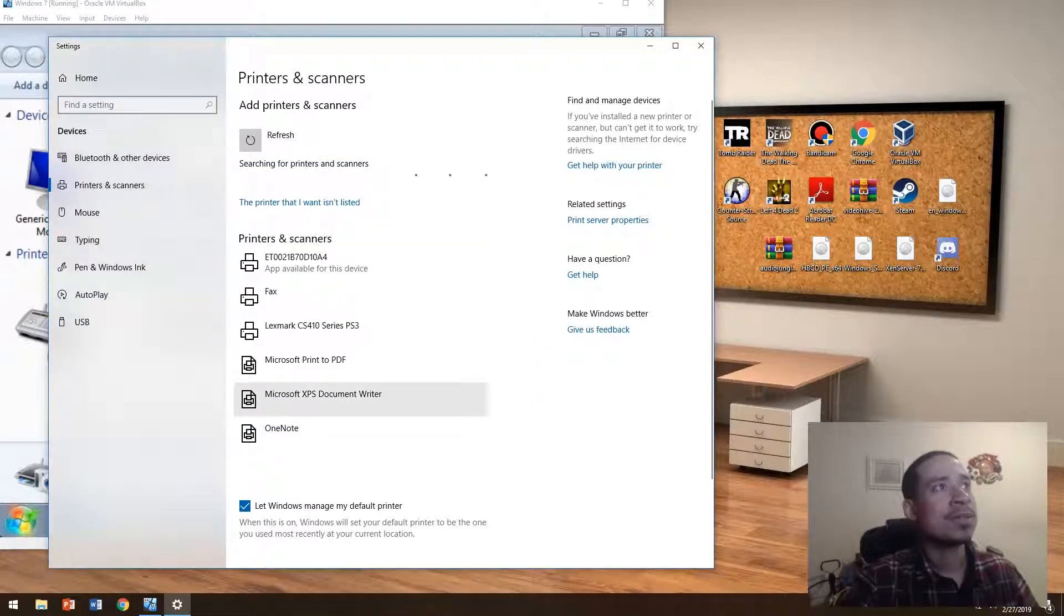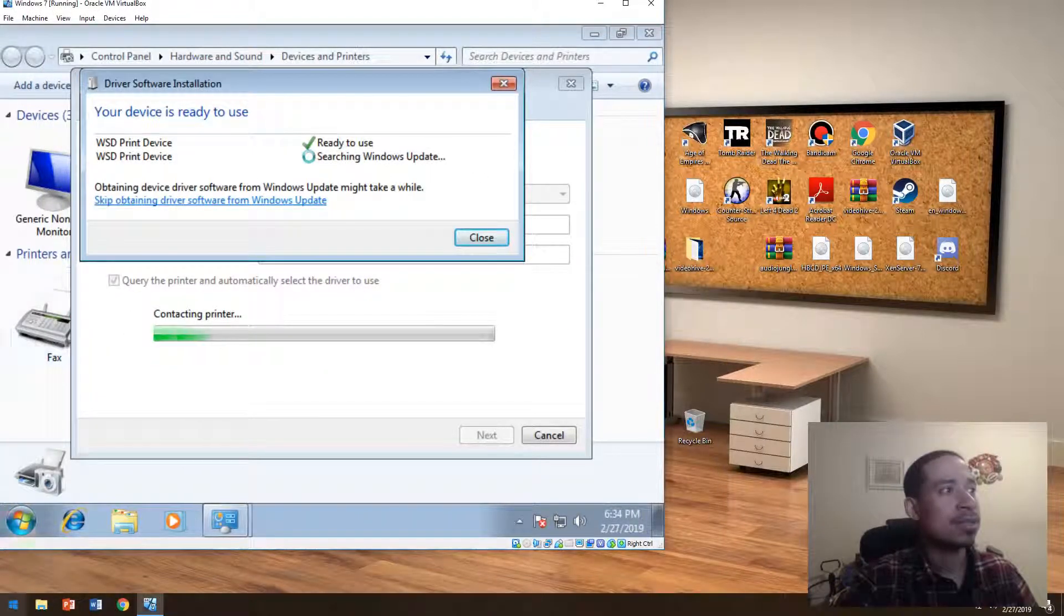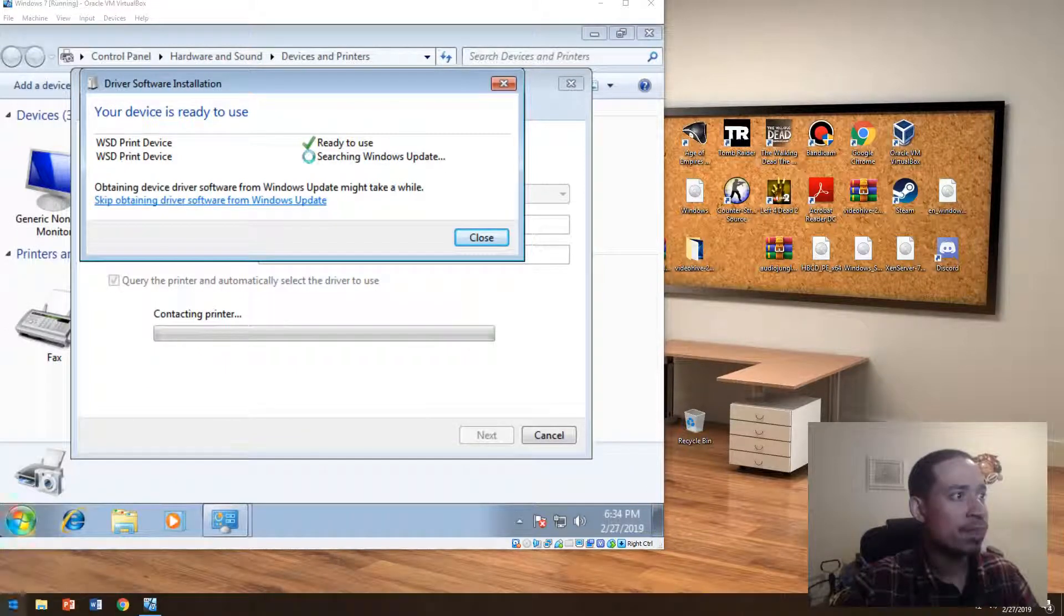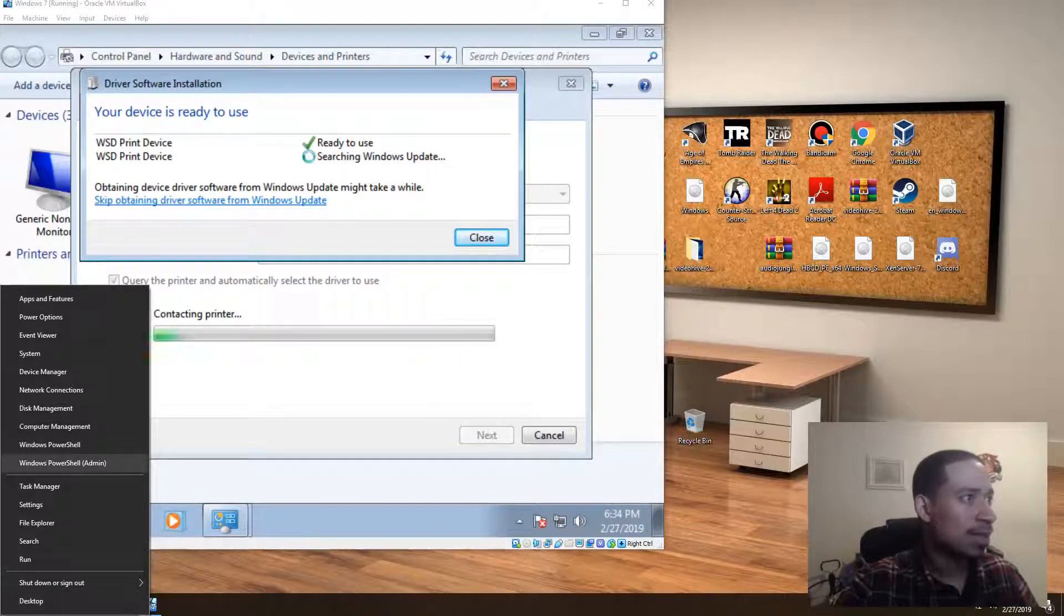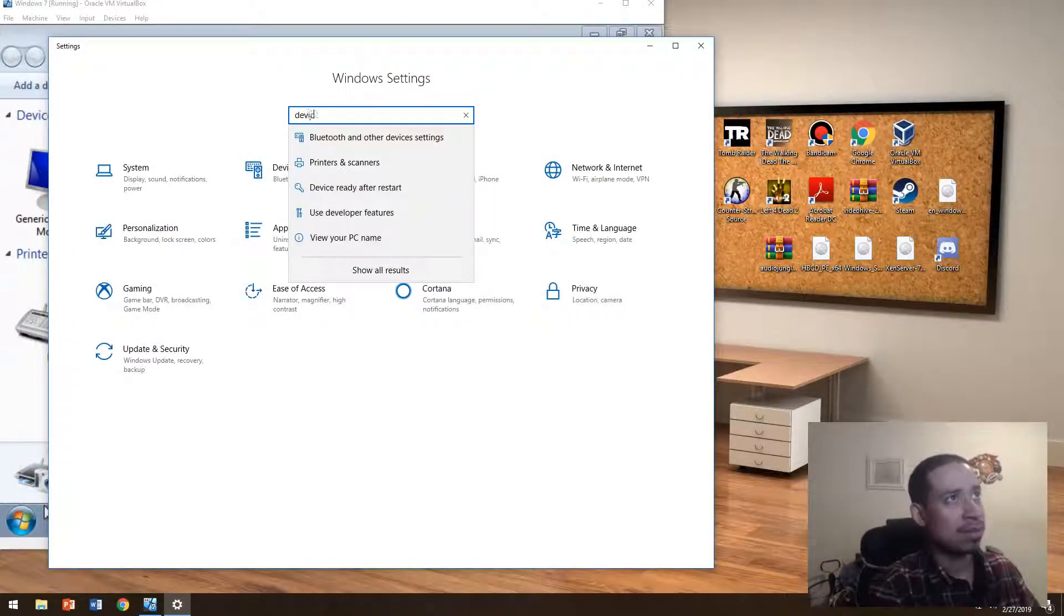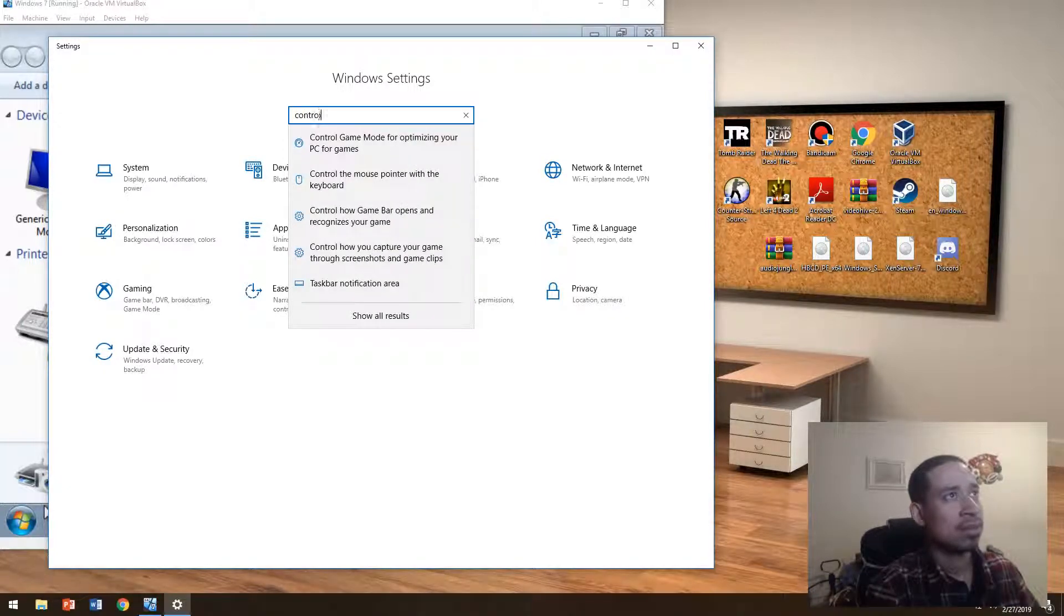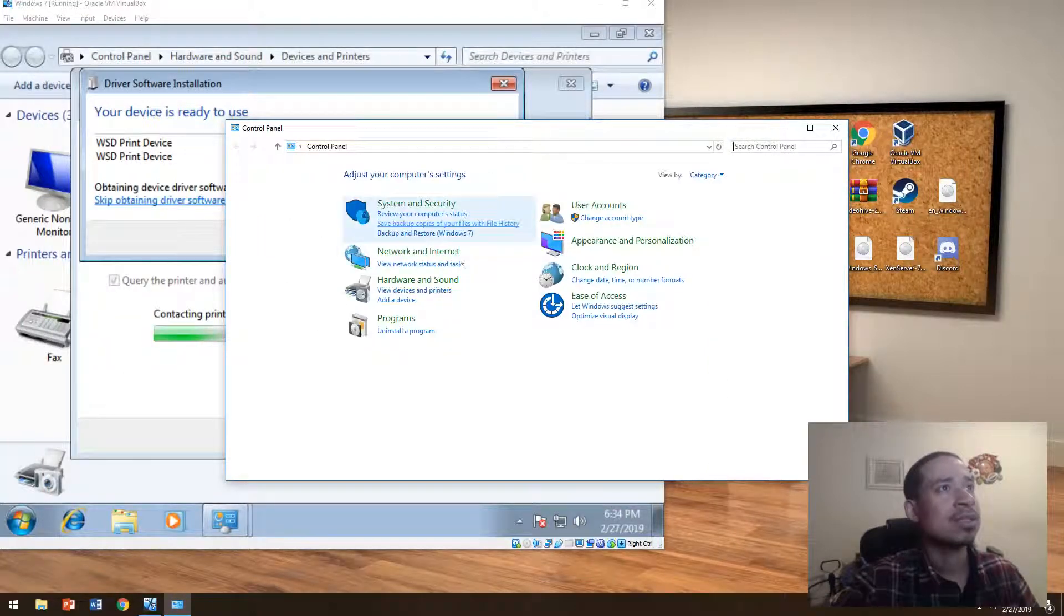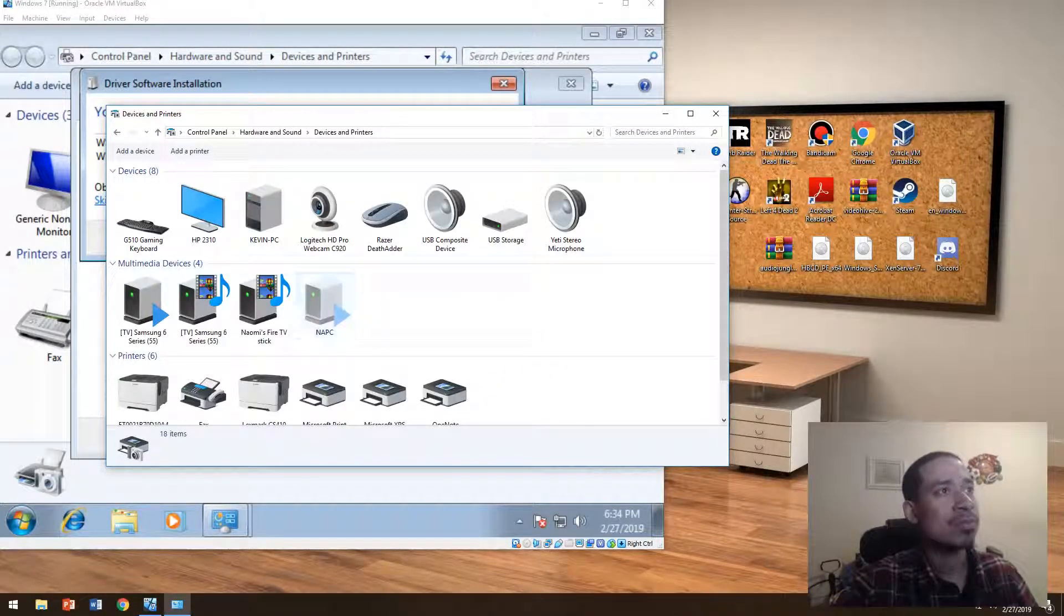But if you want the classic devices and printers like the way this looks here, you have to go to the control panel. So you could just type control panel. There's a couple ways to do it, actually. So this way, you could add it here, and then you just hit view devices and printers. It'll show up here.